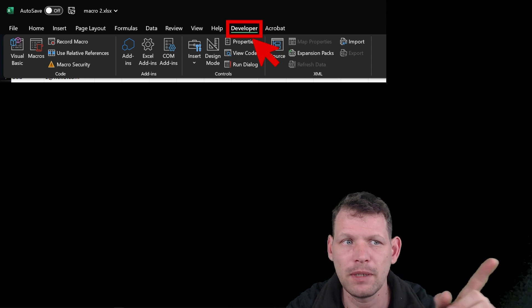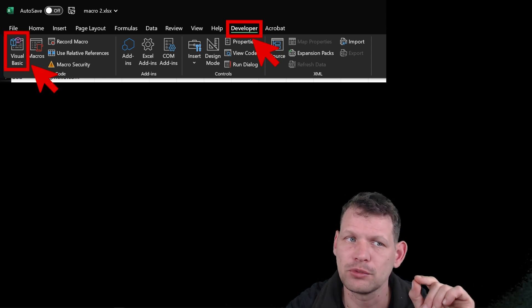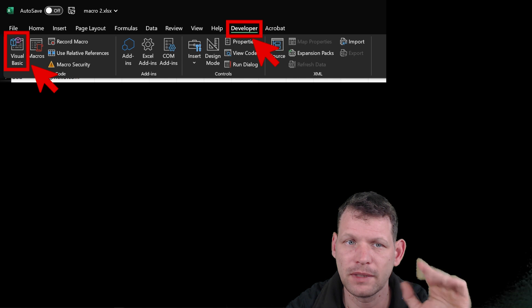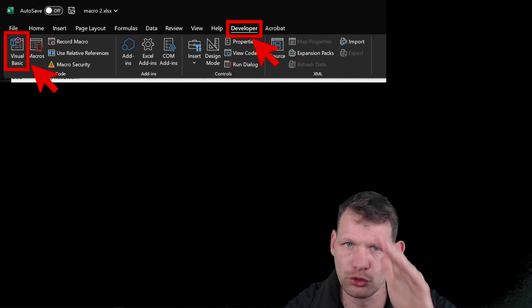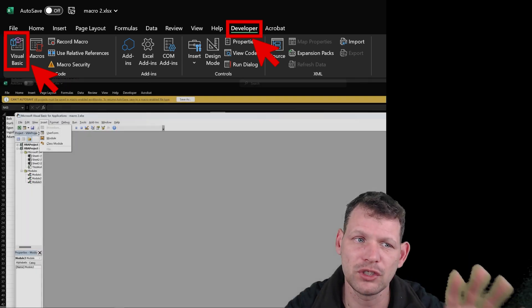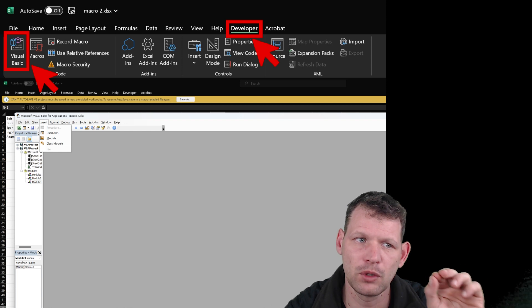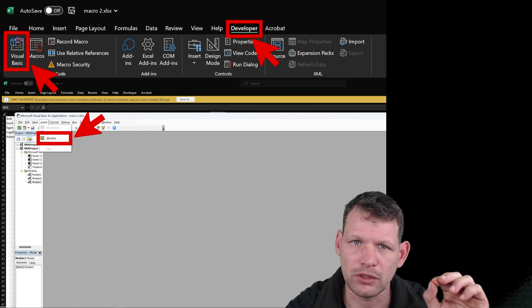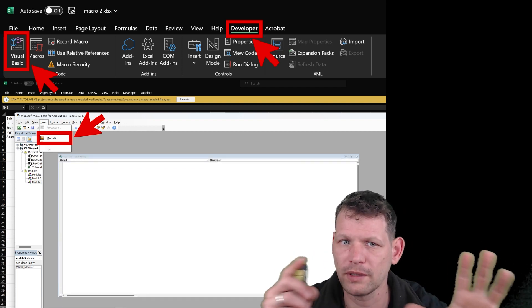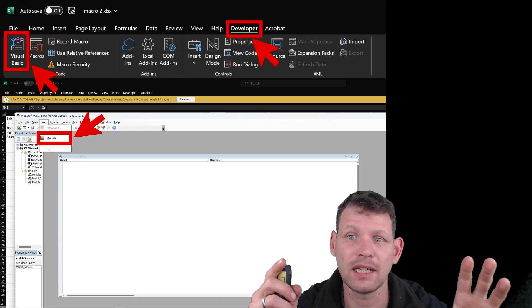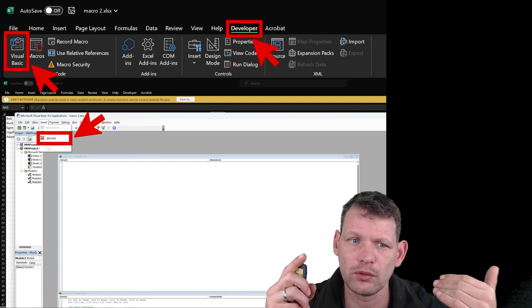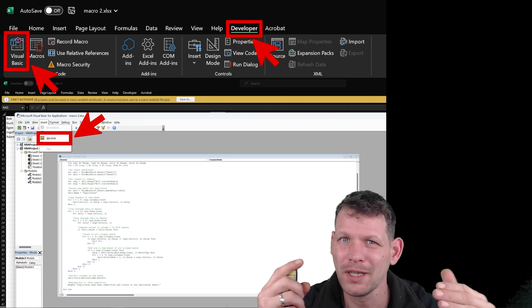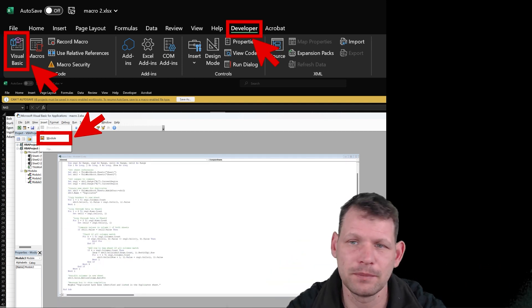So click developer and then there's an option to go into Visual Basic. It can look a little bit confusing, just do what I'm saying. So Visual Basic opens and we'll find the insert option and then click on module. It will then open a white empty sheet like this one. And this is where we will paste the code from ChatGPT.